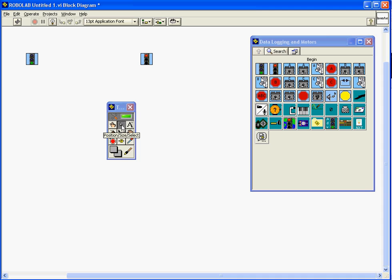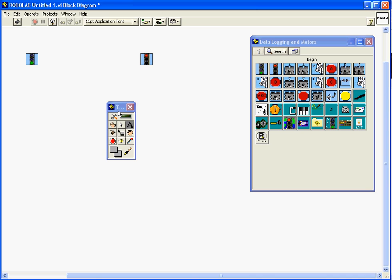And the next tool is the edit text tool. So anytime you want to edit a numeric constant or add comments to the program, which I'll be looking for you guys to do, you'll want to use this tool. And finally when it comes to connecting the block diagram, the block elements together and making your program work you'll use the connect wire tool. So we'll use that and I'll show you examples of that here.